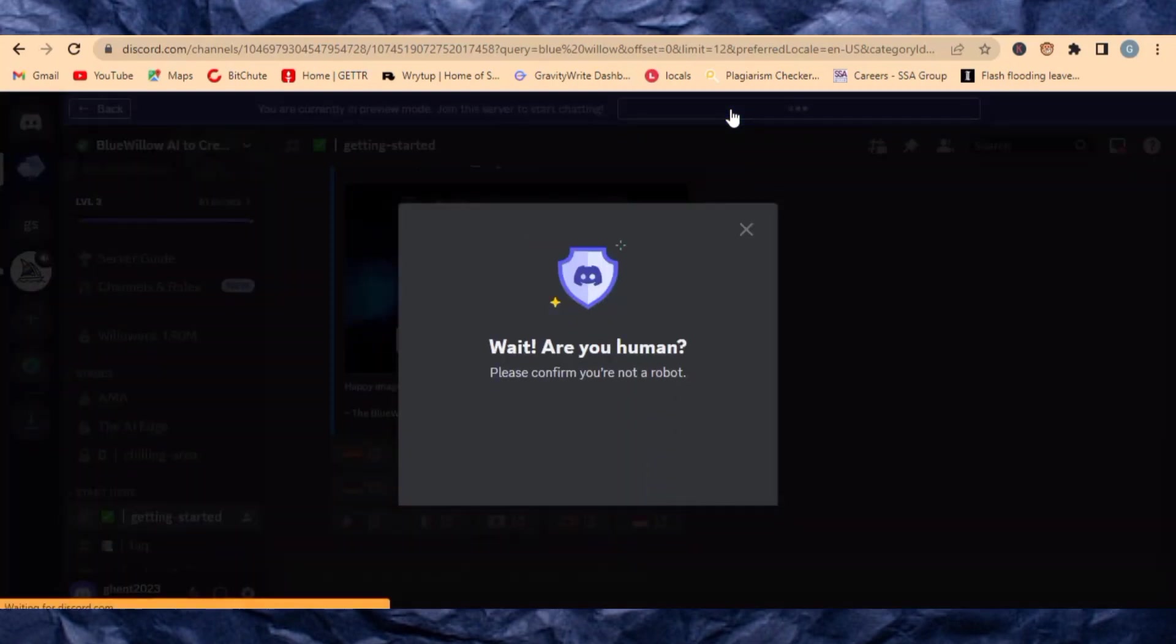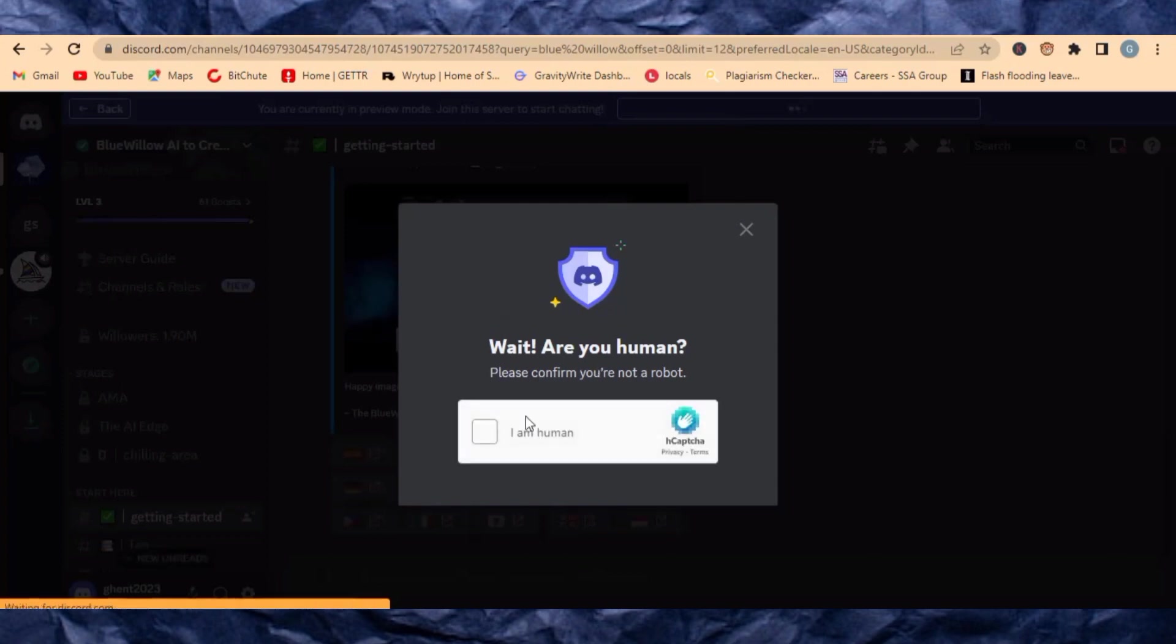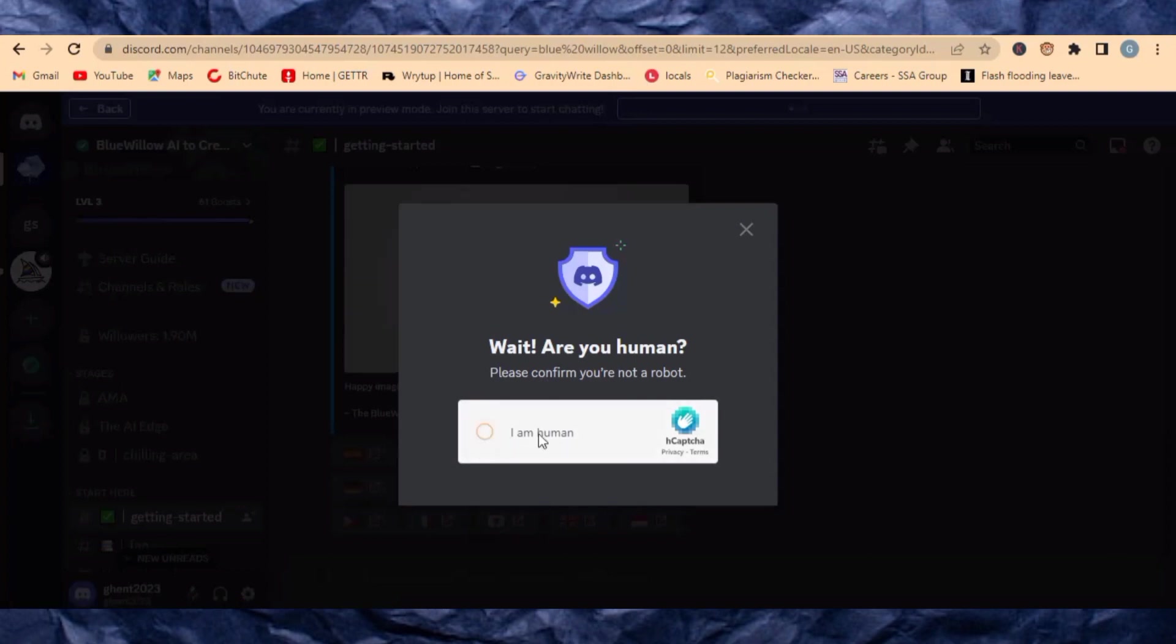It will be asking you to do confirmation in case you are human to avoid robots. Just click here as you are human and it will verify you.